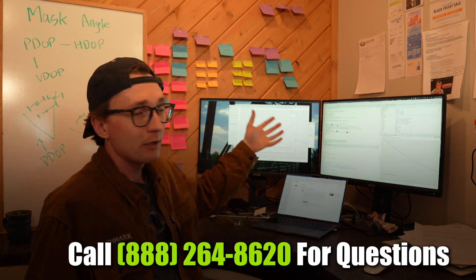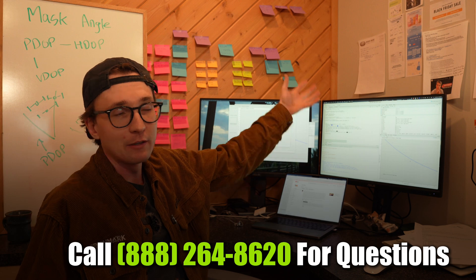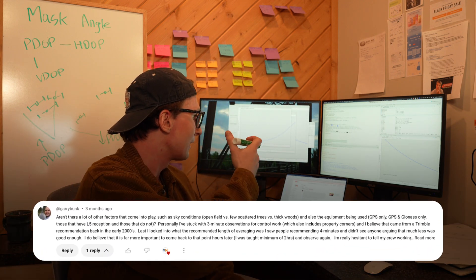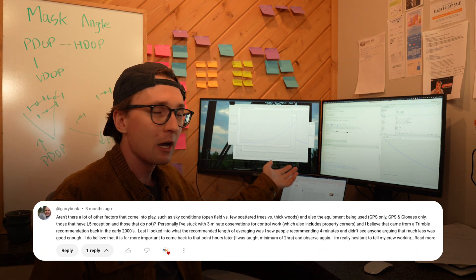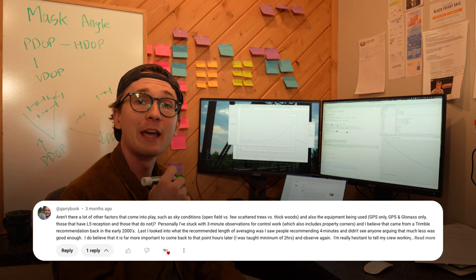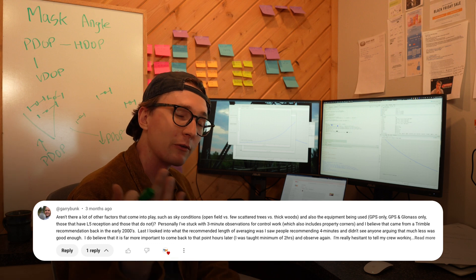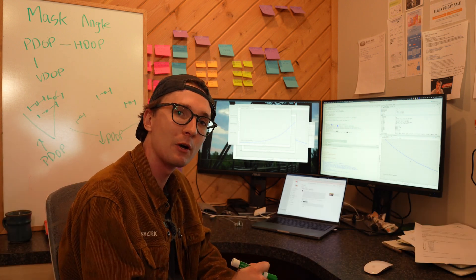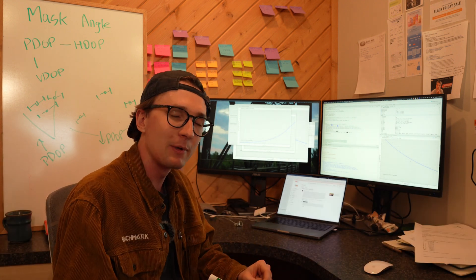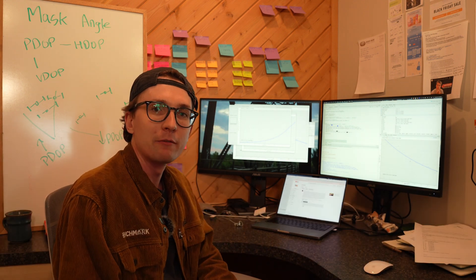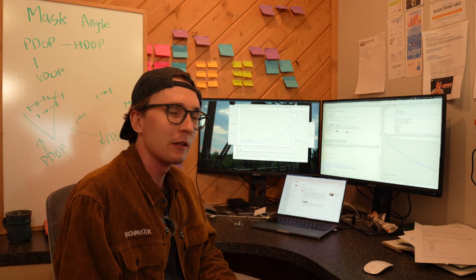Finally, if you have any questions, this video was inspired by one of our commenters, Gary Bunk here. Lovely comment - he asked us about mask angles and how it affects performance. So if you have any ideas on stuff you want to see about RTK, leave them down in the comments below and we'll try to make a video just like this for you.